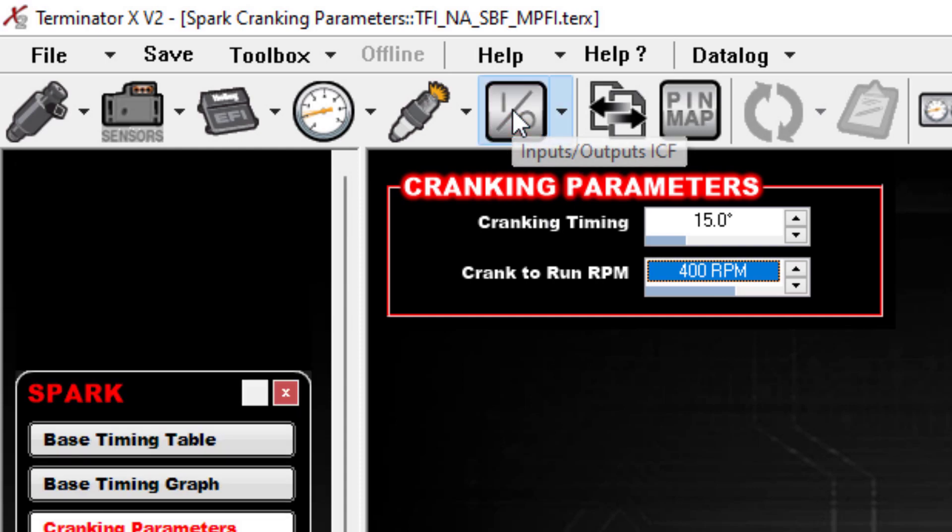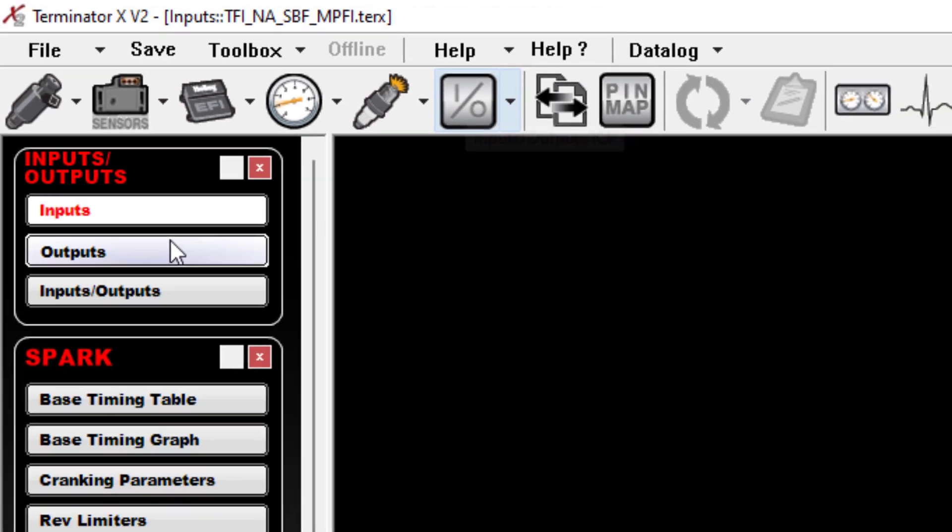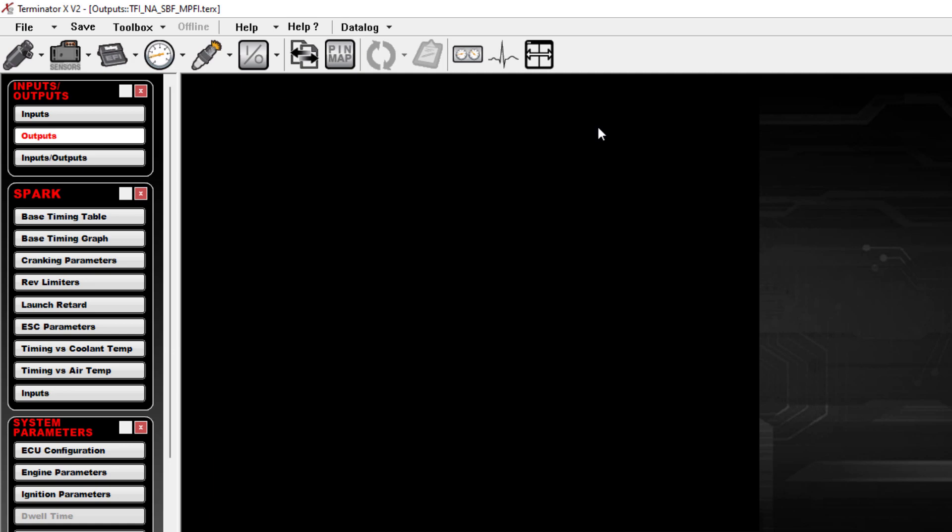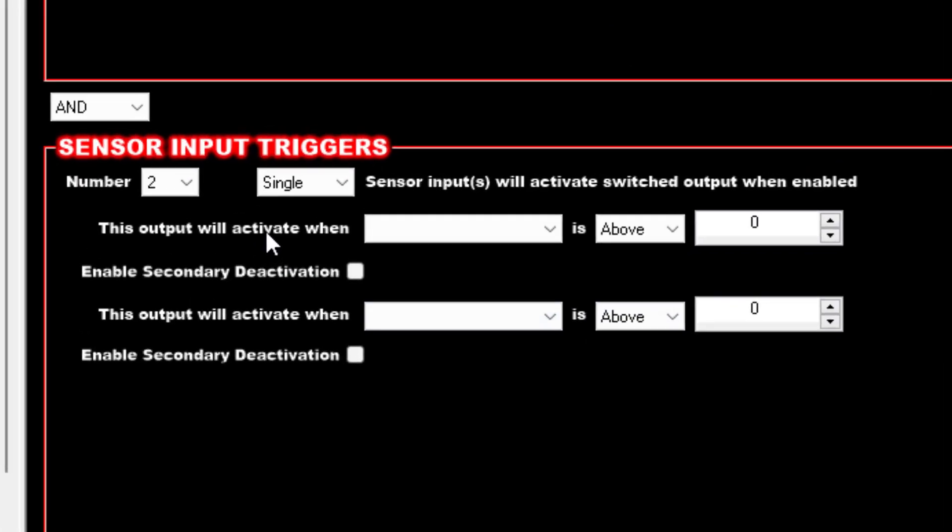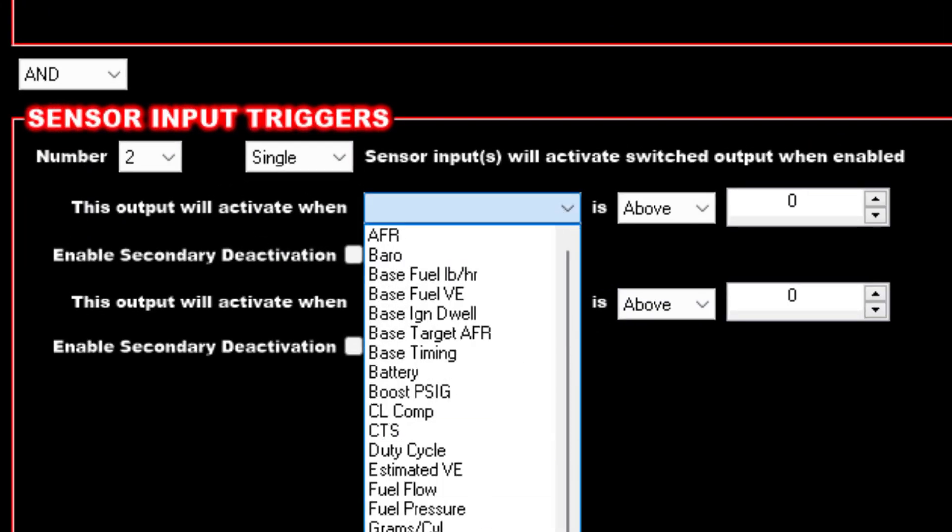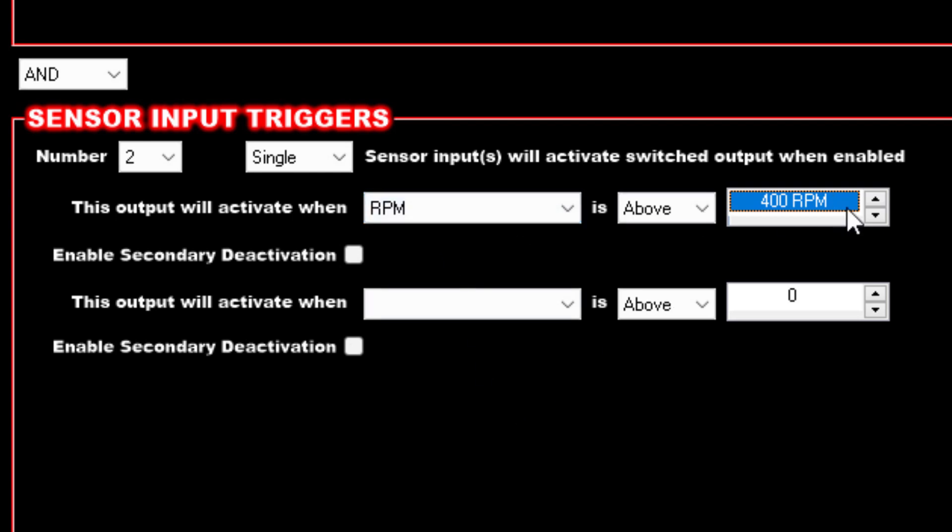Because until the car reaches above this RPM, it's not considered running, so you're still in crank mode. Again, this is a stock tune, I'm not going to get into what these numbers are, but whatever you have this set to—400 RPM in this case—that's a trigger point you want to use.